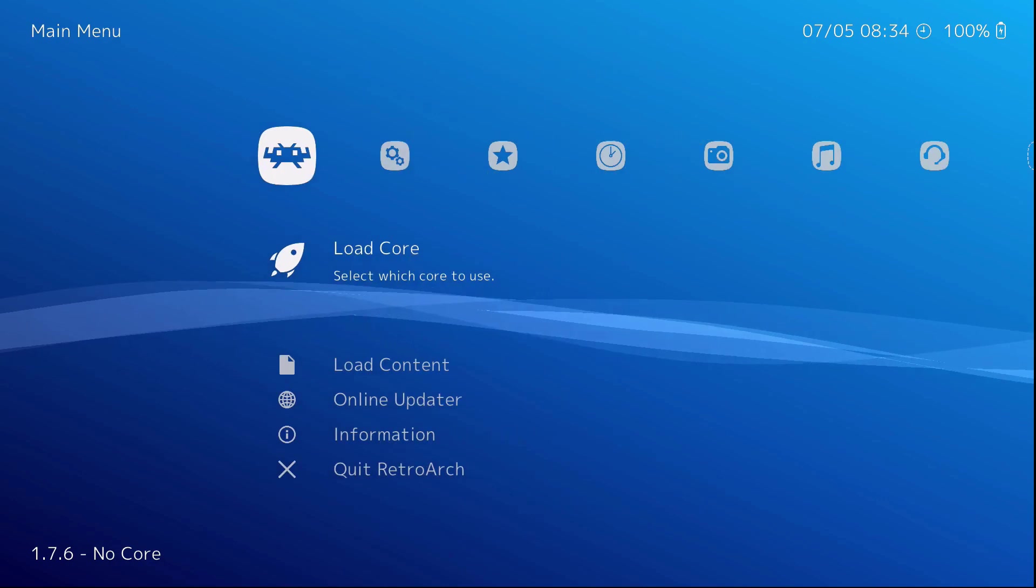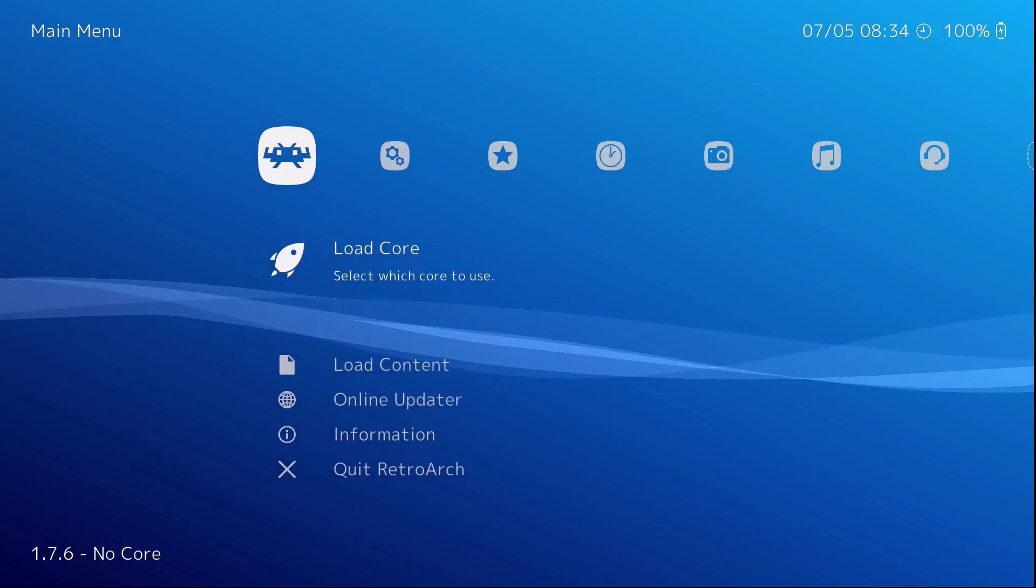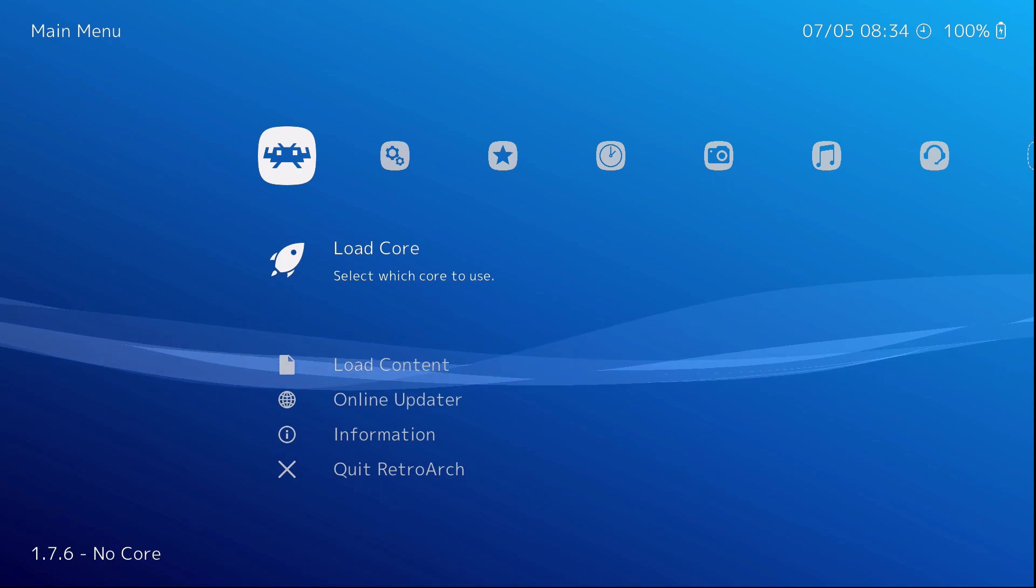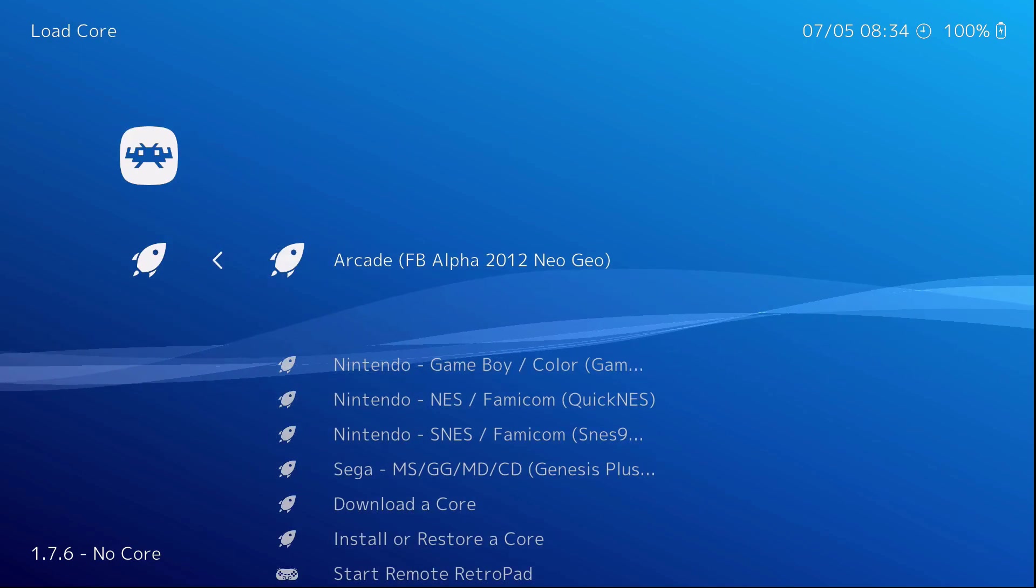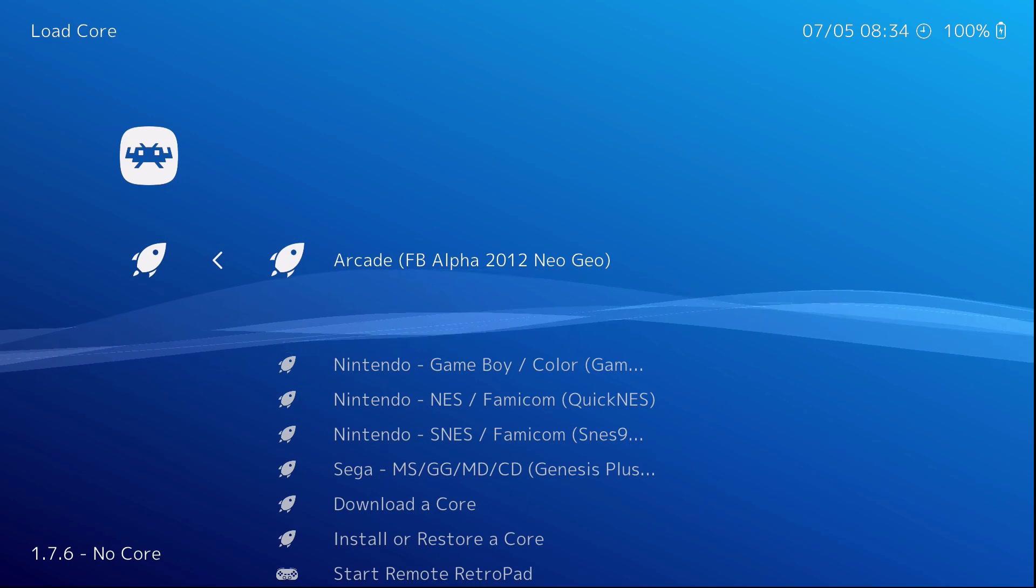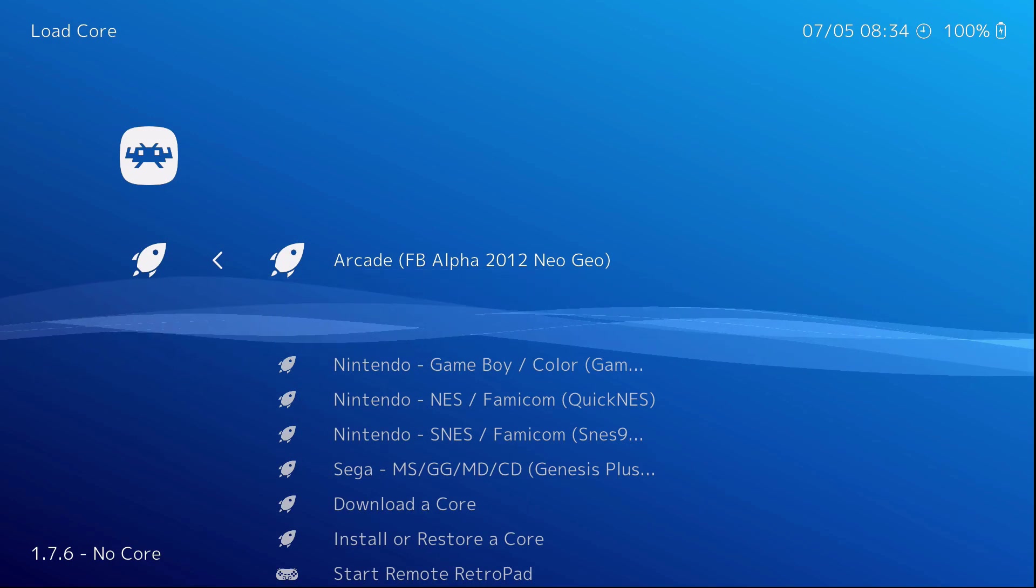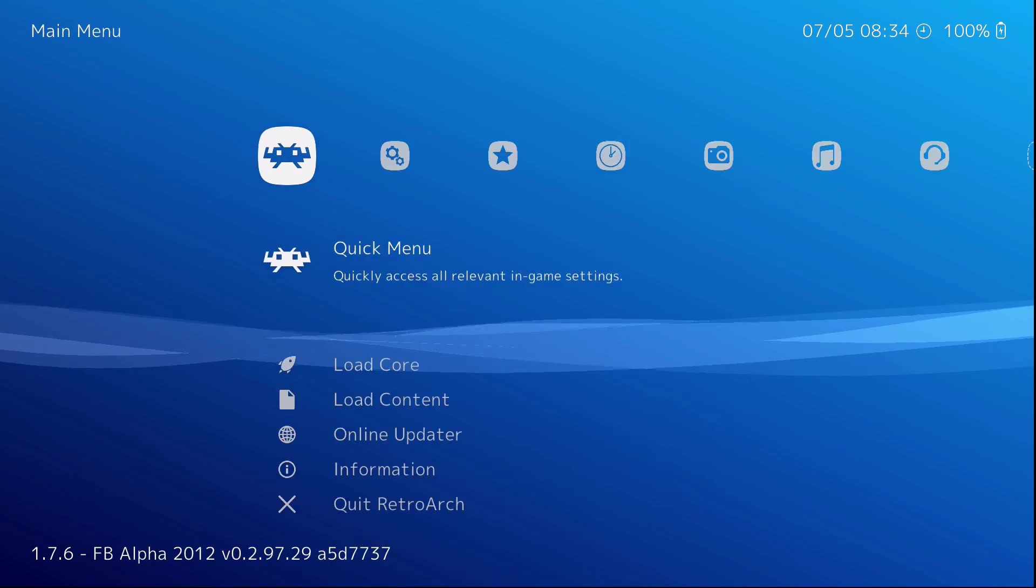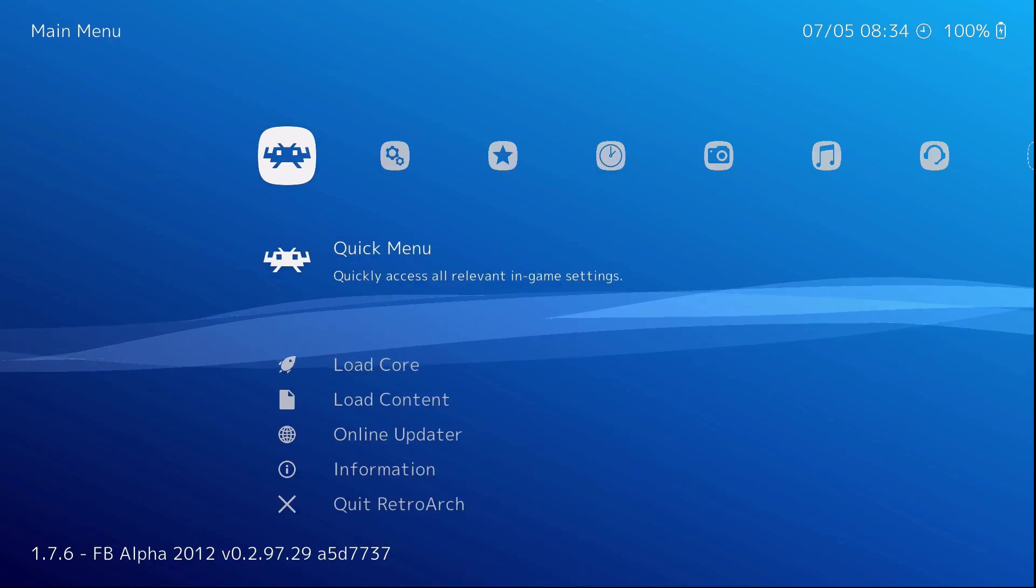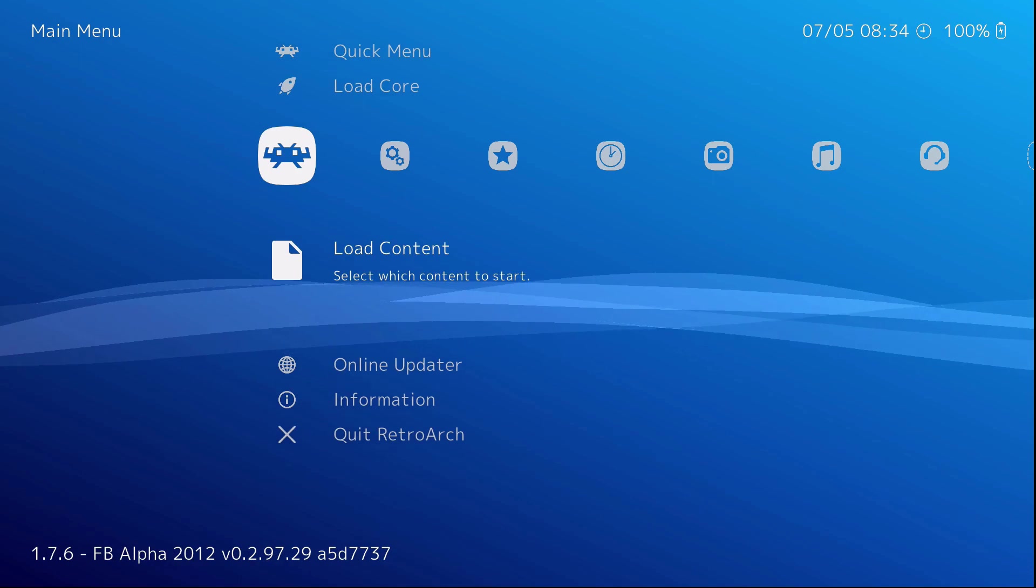Back out. Go to load. You only have to do that one time. Go to load core. And there it is. FB alpha 2012 Neo Geo. Select that. And after you've selected your core, you have to select the content.